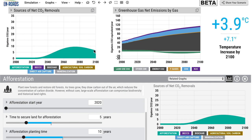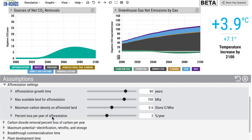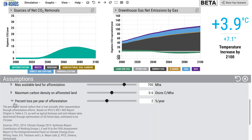Why does it peak and fall off? A couple of things are going on here. One is that trees are removing CO2 faster early in their lives, and more of the trees are older out at the end of the century, so you don't have as many pulling CO2 out as you did earlier. The other thing is that trees decompose — many die and decompose, and that returns some of the stored carbon back into the atmosphere. That decomposition rate and other assumptions are changeable in the assumptions area. The percent loss per year of afforestation is set at 2%, which, as described, is lost annually through decomposition — the source for that 2% is from the IPCC.